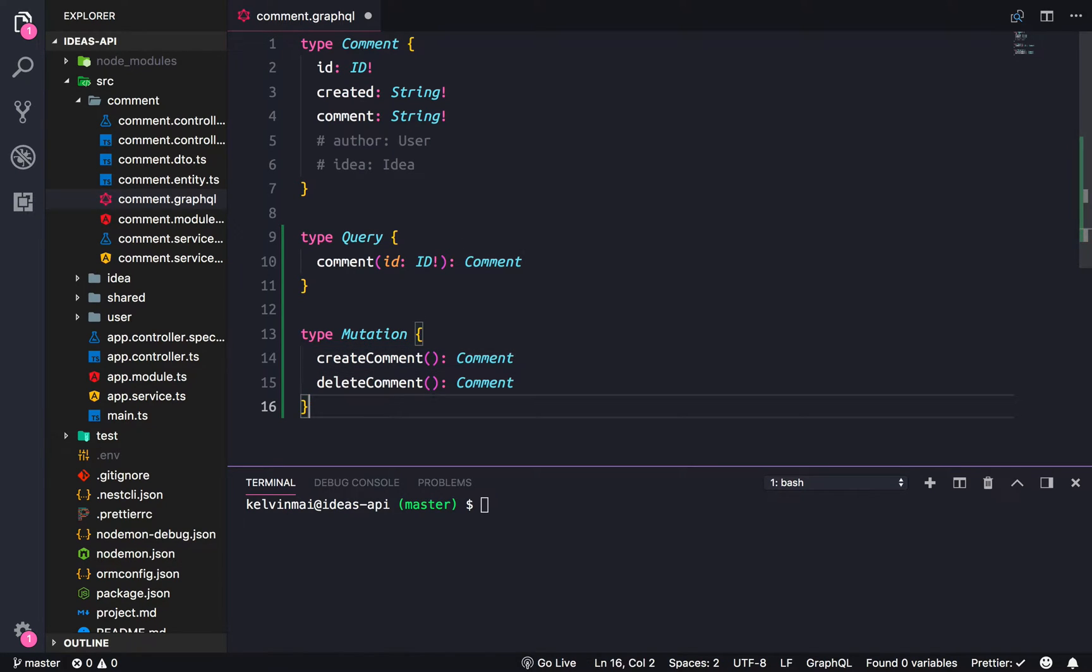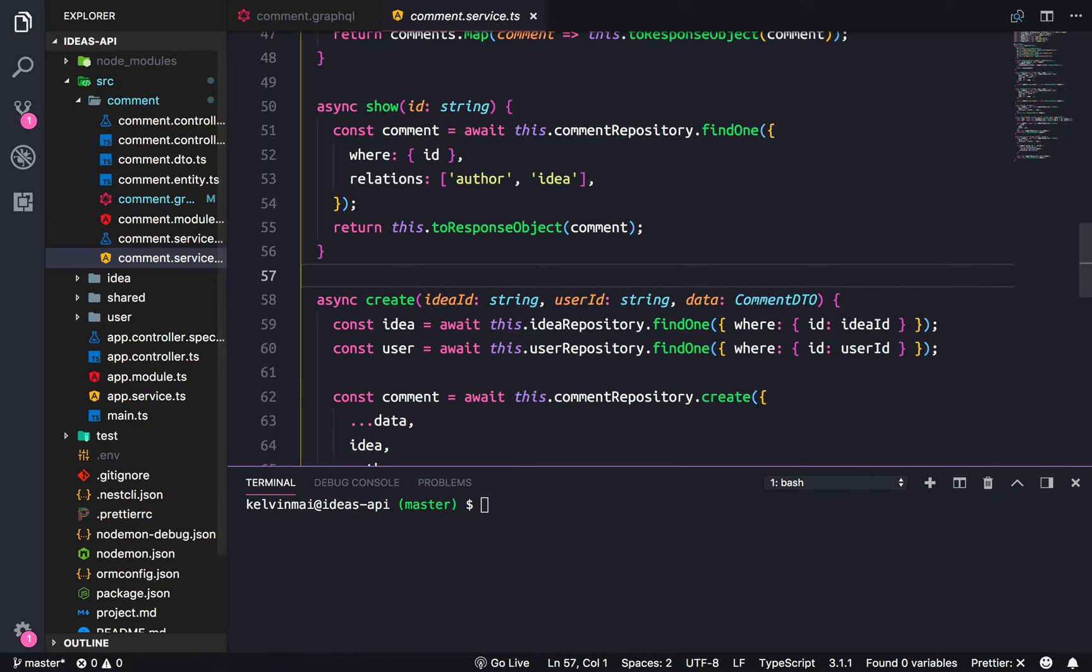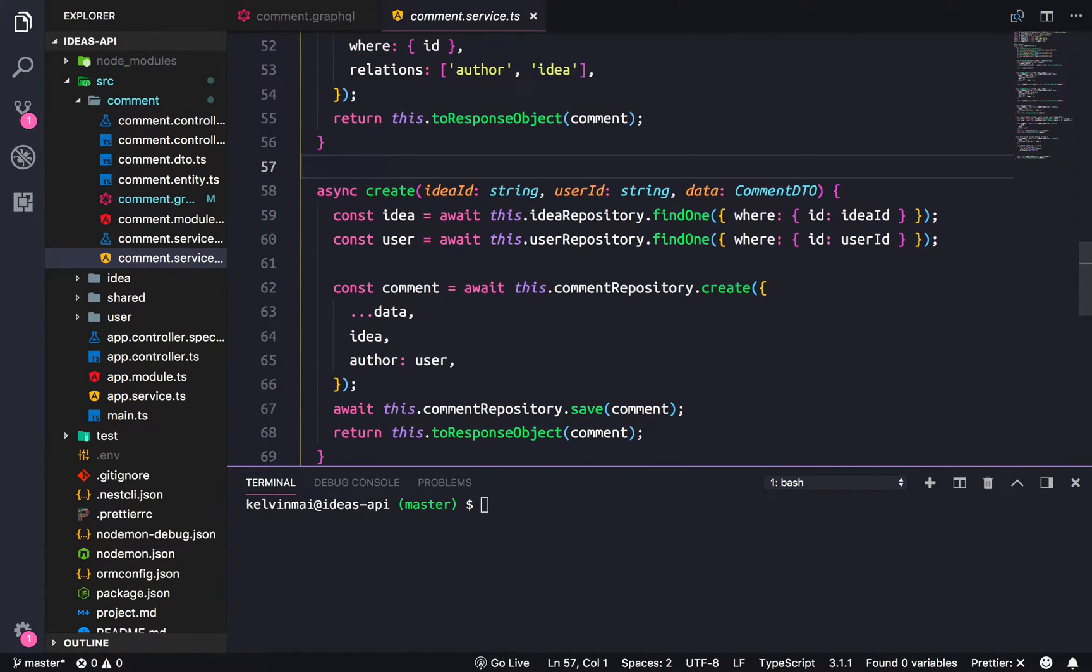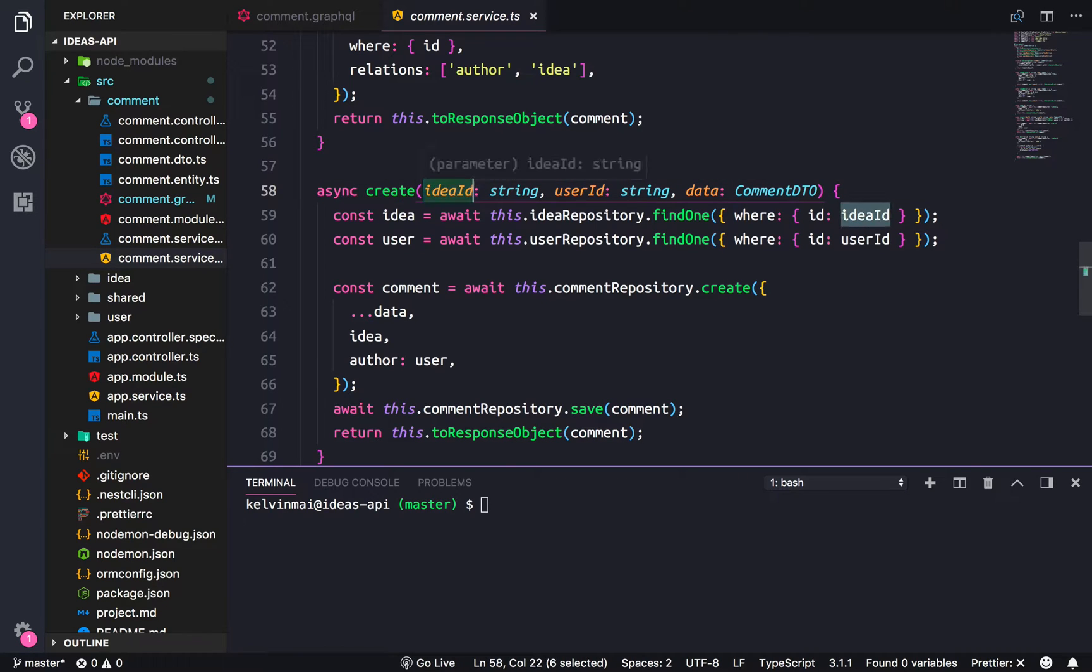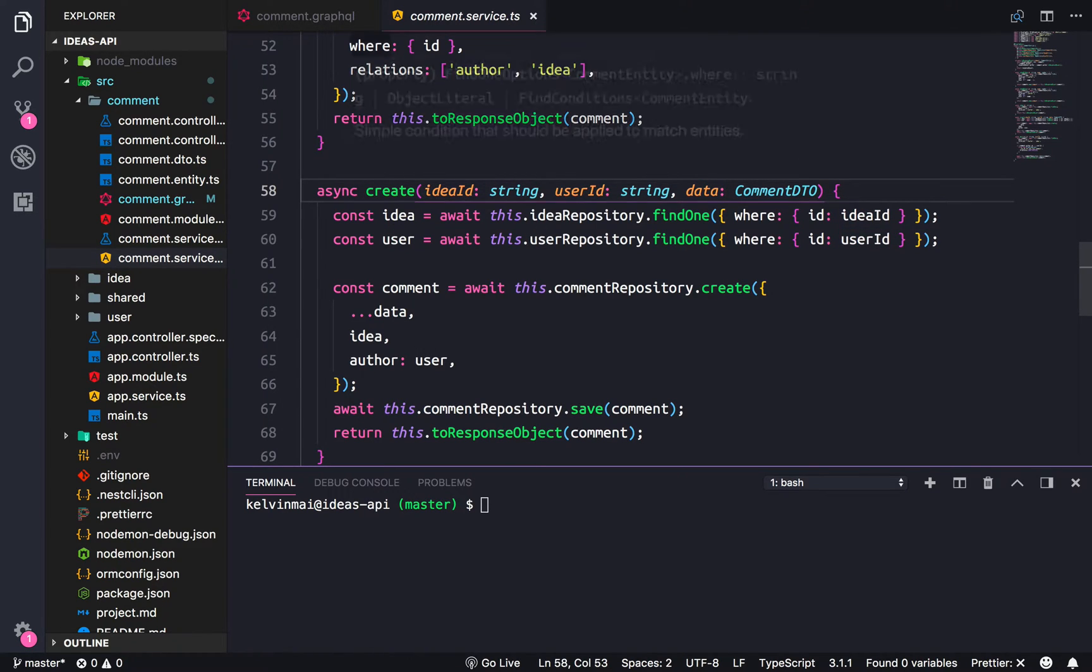Now the mutations should mirror the services that we created earlier. So create takes in idea, user, and the data.